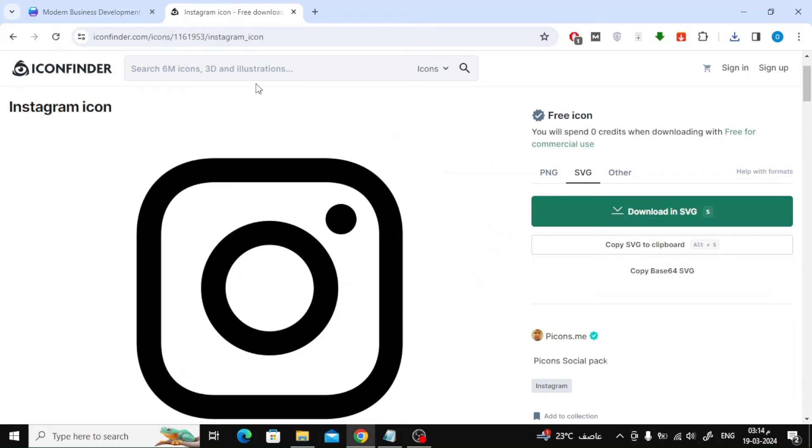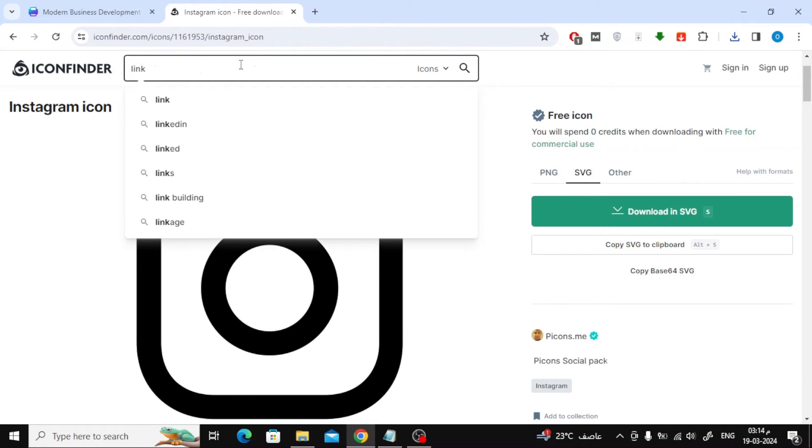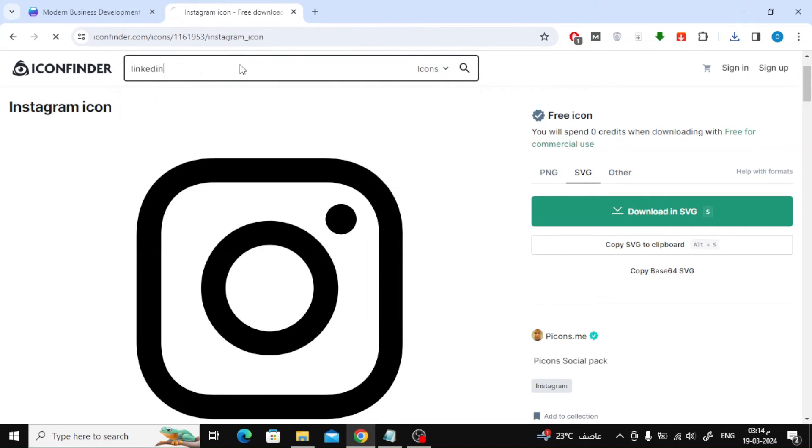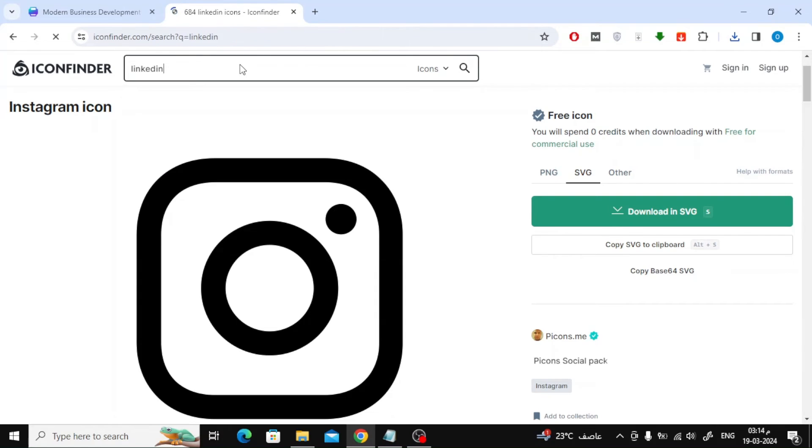Now I will search for the LinkedIn icon from the Icon Finder website. With the same steps, I will download it to my device and then upload it to Canva.